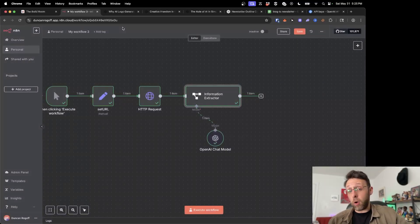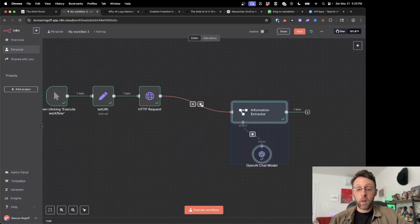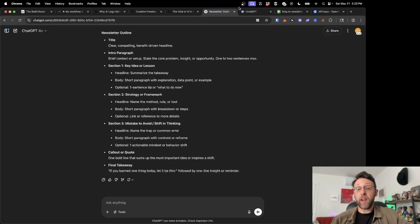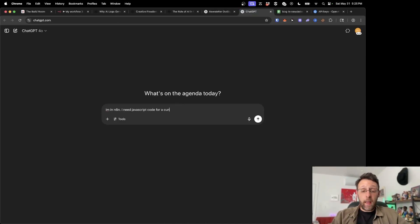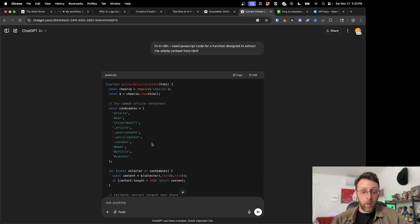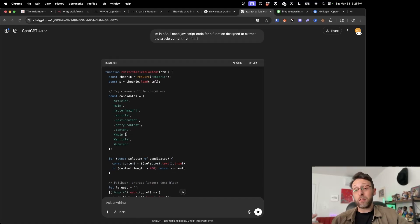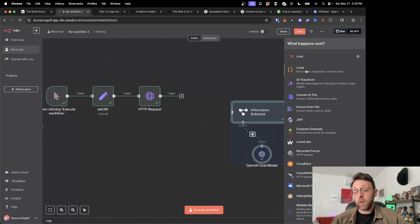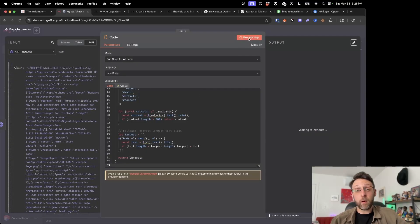Let me show you really quick how you can also do this with code, although maybe it's a little less reliable. I'm going to detach this for now. What I'm going to do is come back into ChatGPT with a new chat to make sure we have something fresh. I'm going to say: I'm in N8N, I need JavaScript code for a function designed to extract the article content from HTML. Let's go ahead and see what this comes up with. So this is basically looking for common article containers, which just means that when it sees this in the HTML, it's going to know that we started the article. Let's see what happens if we copy this and come into N8N — go to code, paste this in, and click execute.